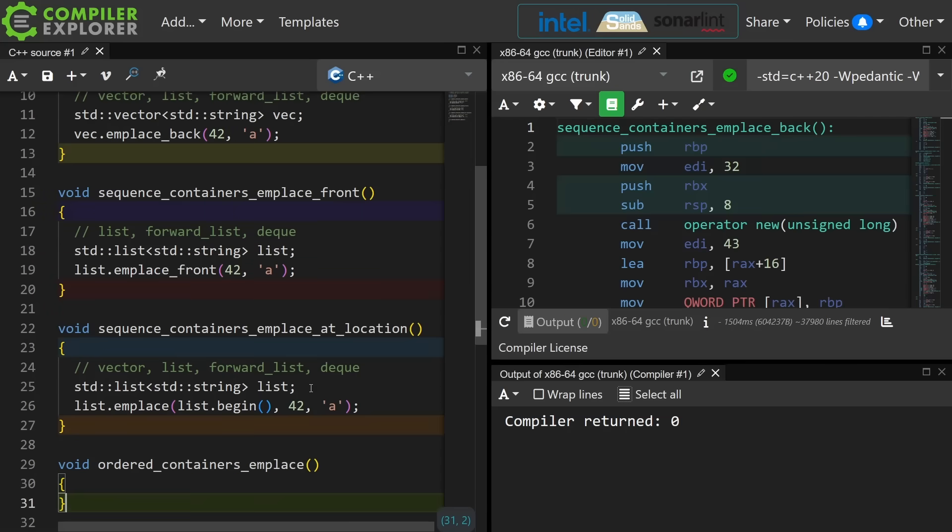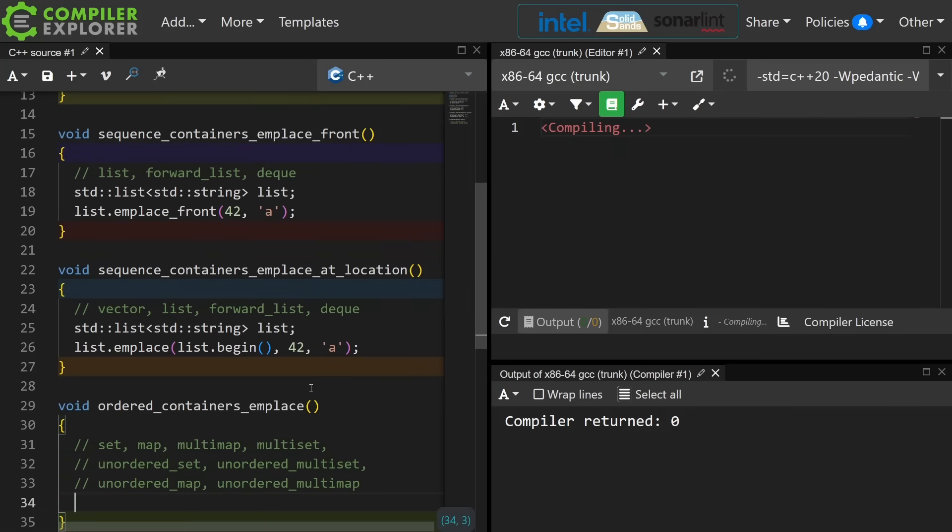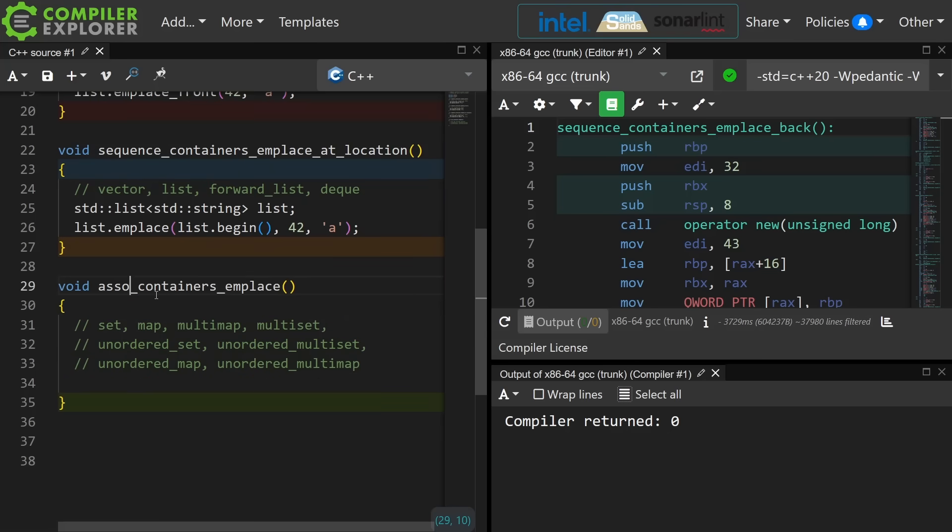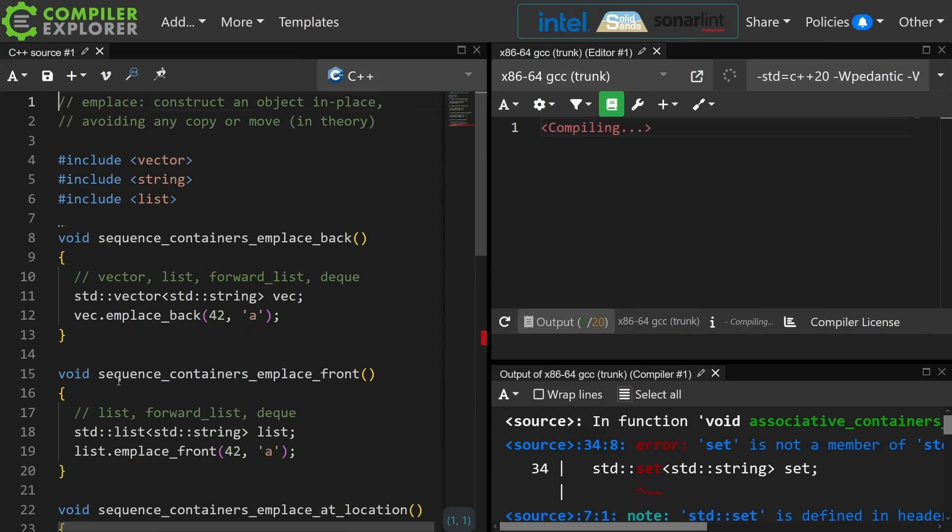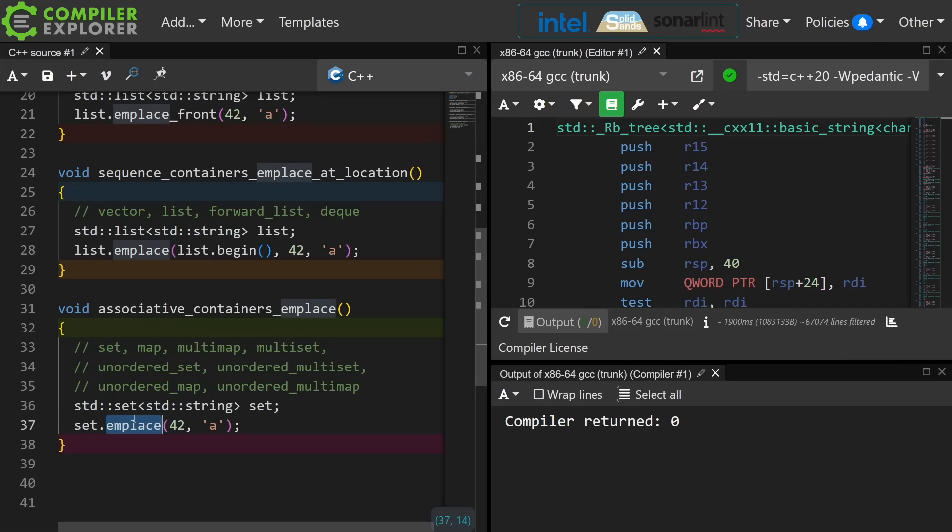Now the next one that you might not know about is the ability in our ordered containers such as set to emplace and let it place the object where it needs to be in that ordered container. I'm using ordered wrong here. These are not ordered containers. These are all known as associative containers. So in this case I am asking the standard library to construct this new string again and construct it at the appropriate place in this container. Since set is an ordered container, well it's going to go where it needs to go to maintain the ordering of that container.